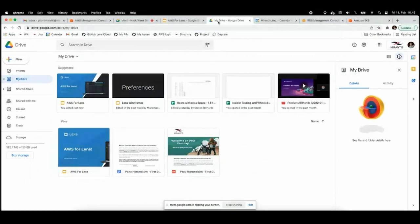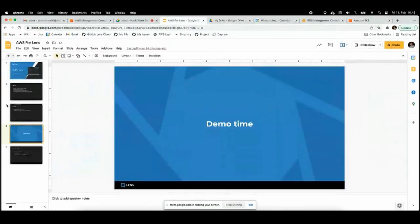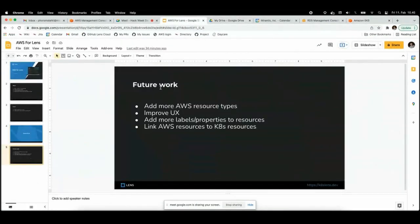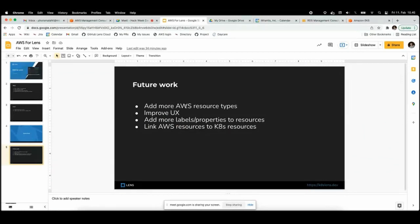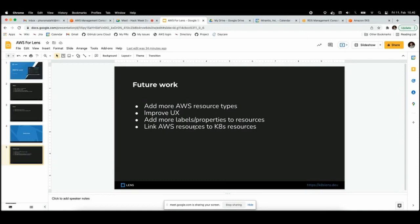For future work, we can add some more resource types. It's simple to add more of them, and maybe think of a UI where I can choose what categories I'm interested in in settings. You can improve the UI for these commands to get more labels and properties for each resource, because now they only have the basic ones.